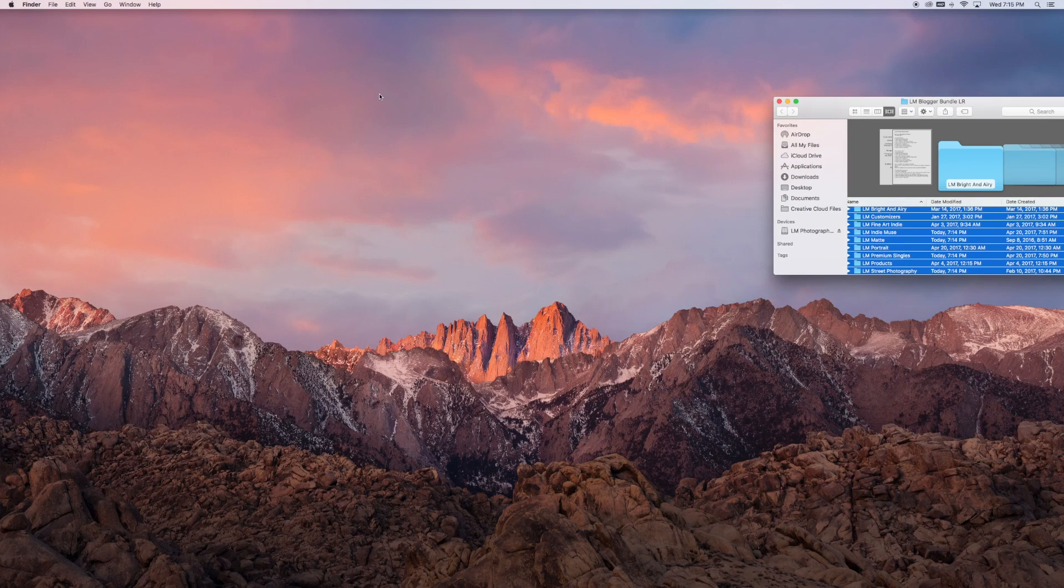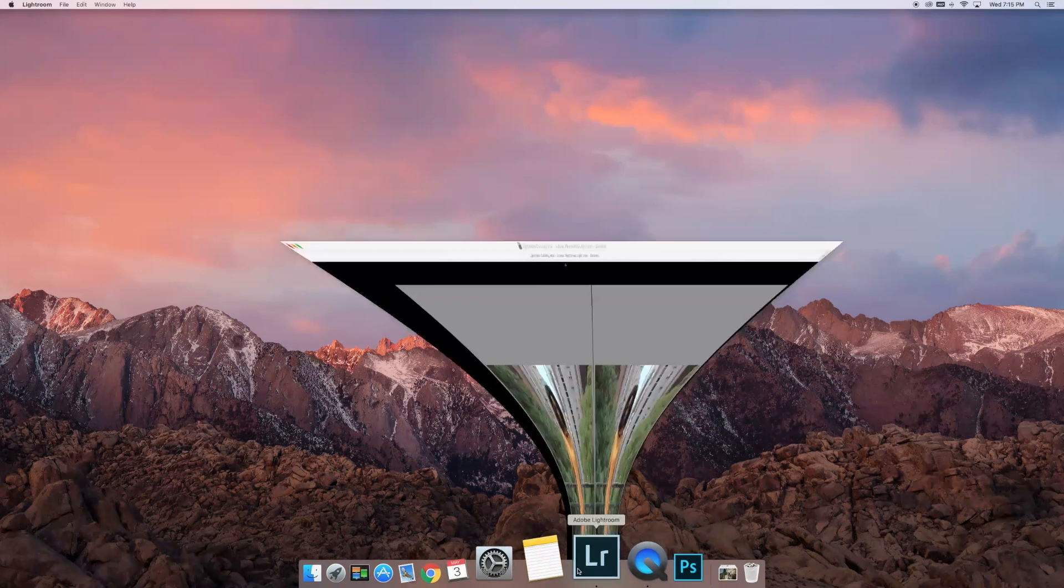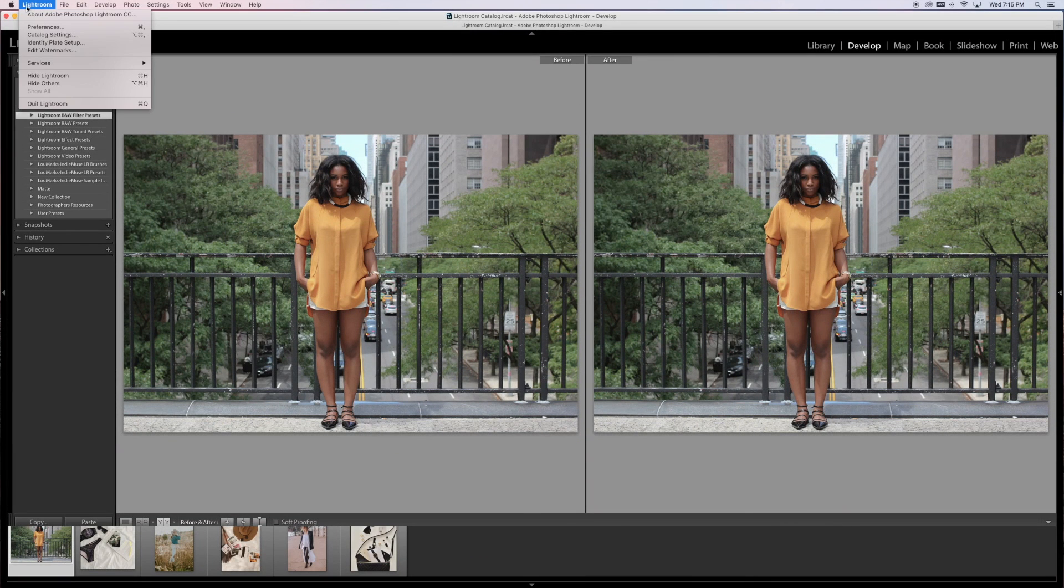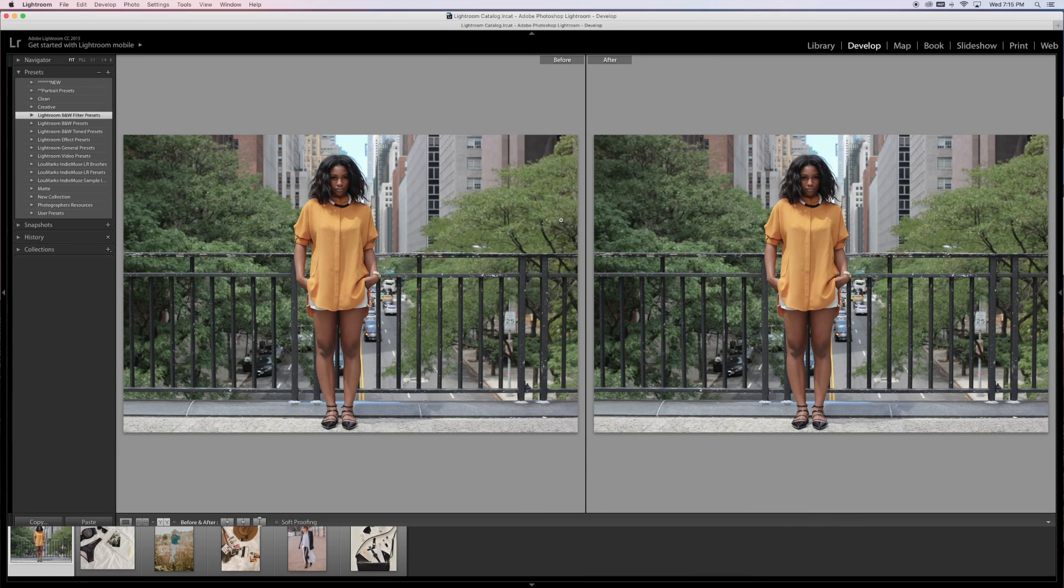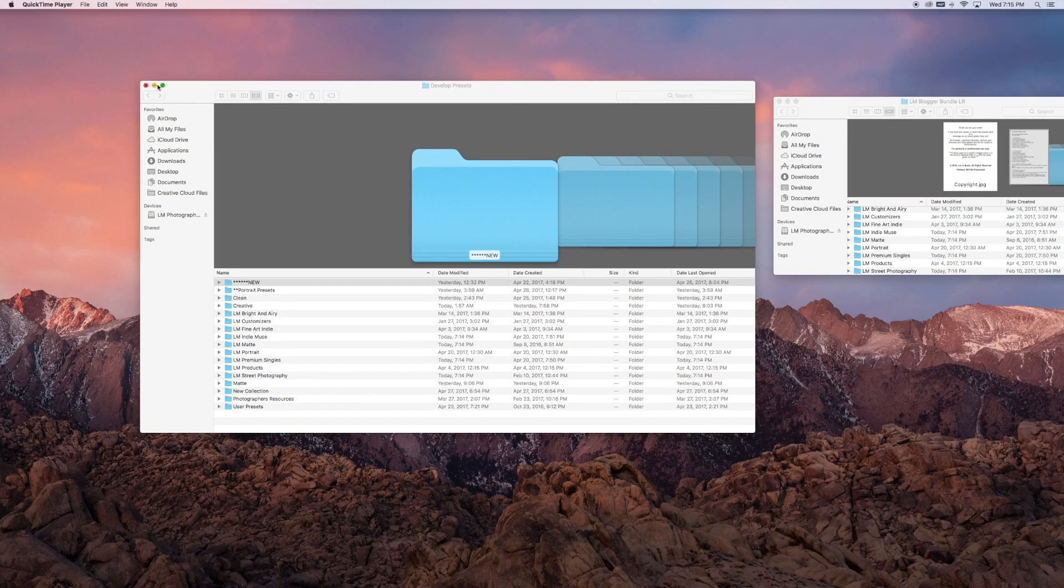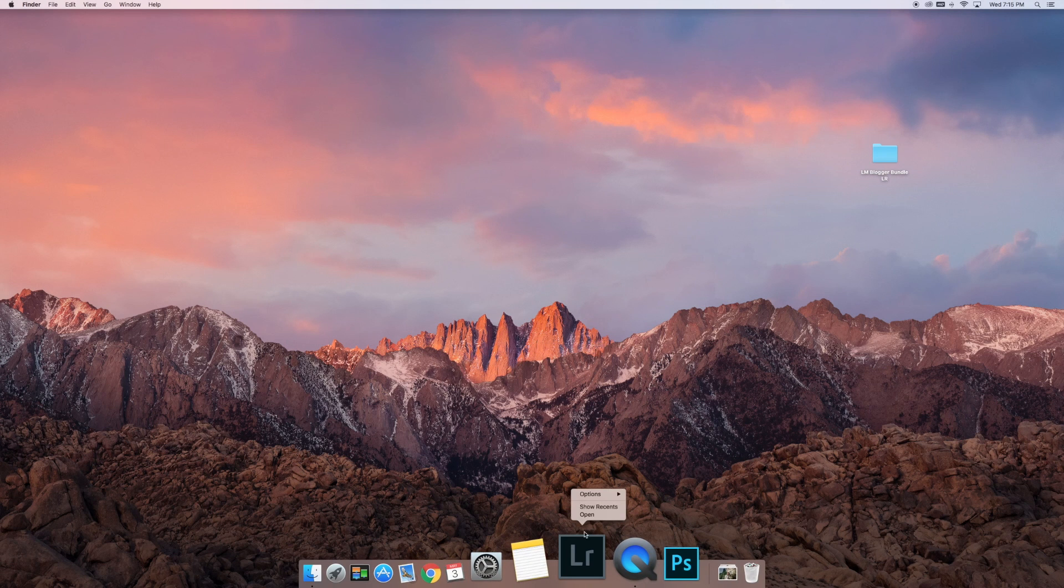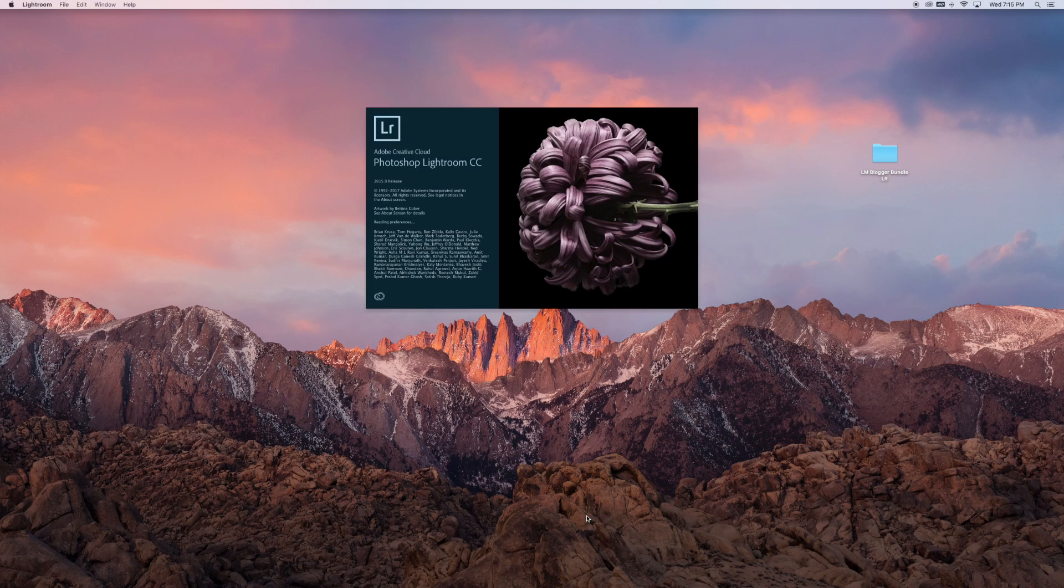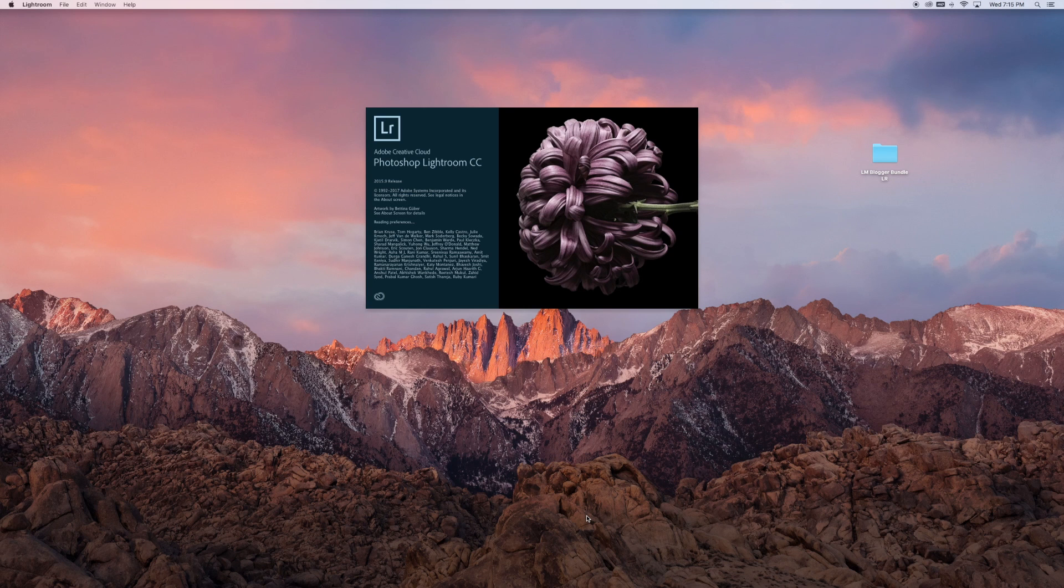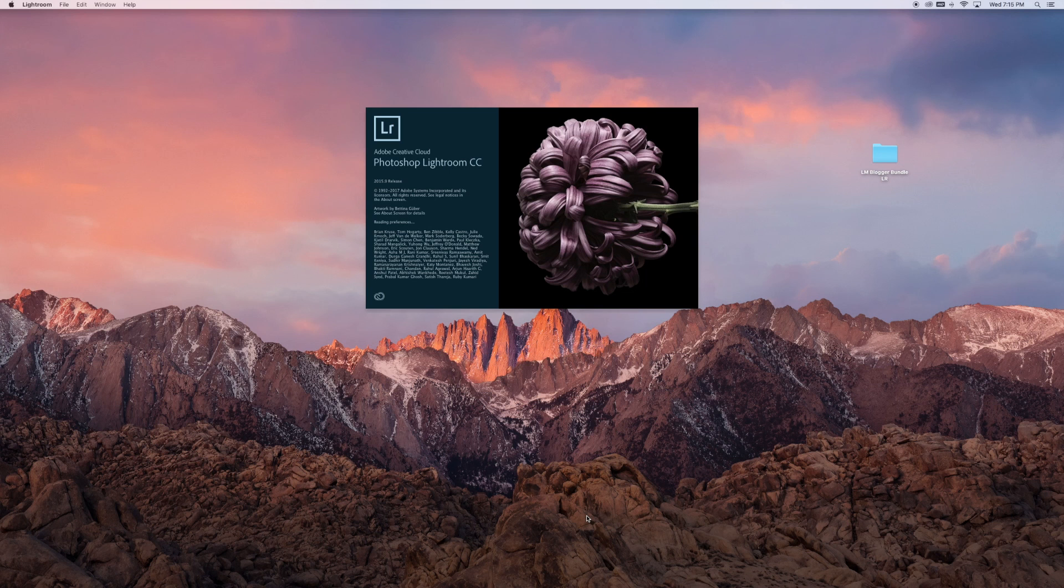Get out of all those windows and restart Lightroom. Close all these and restart. When you open Lightroom back up, all those presets will be within those folders in your Lightroom presets panel.